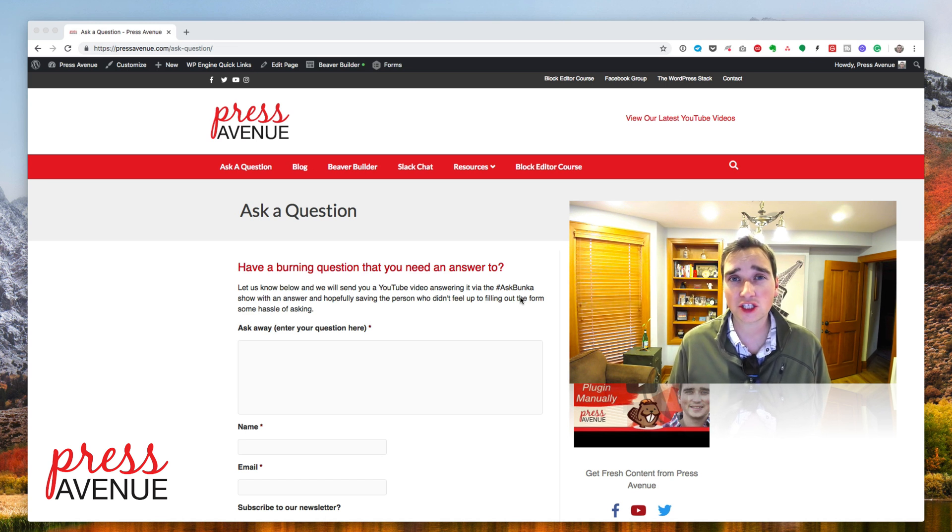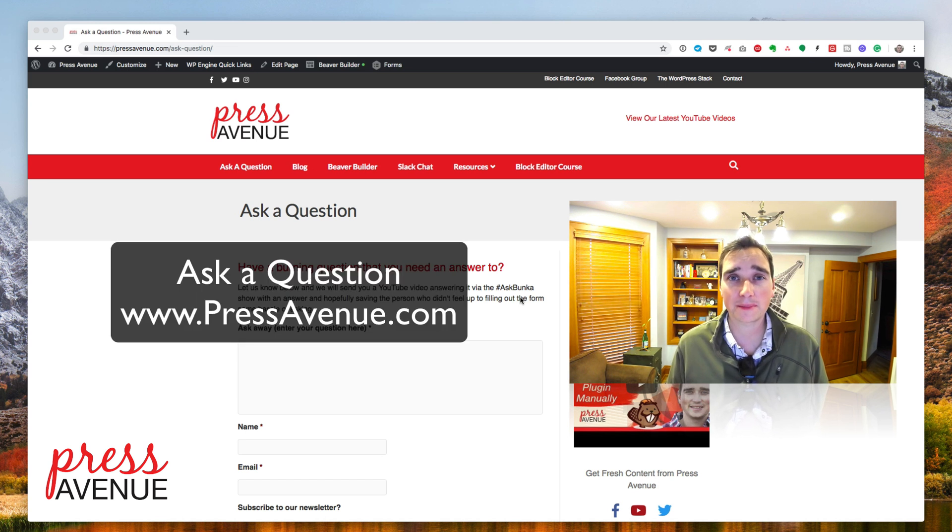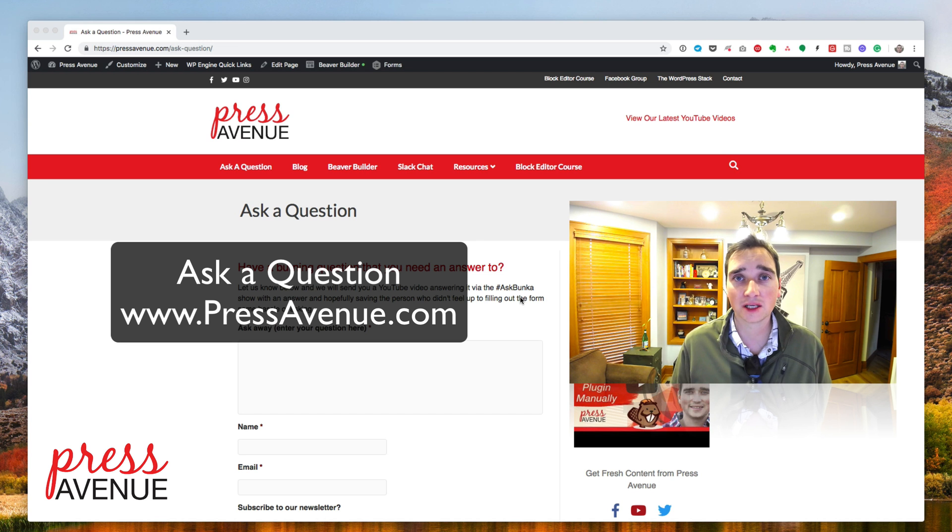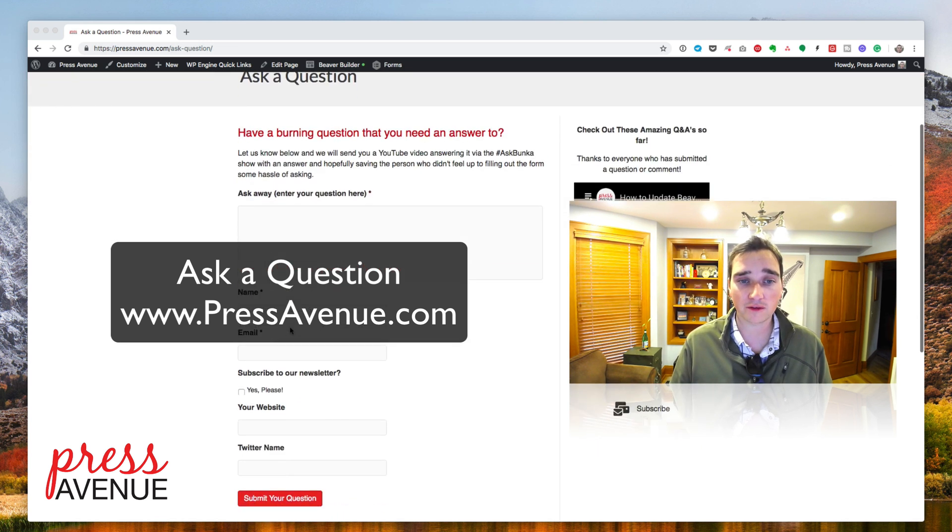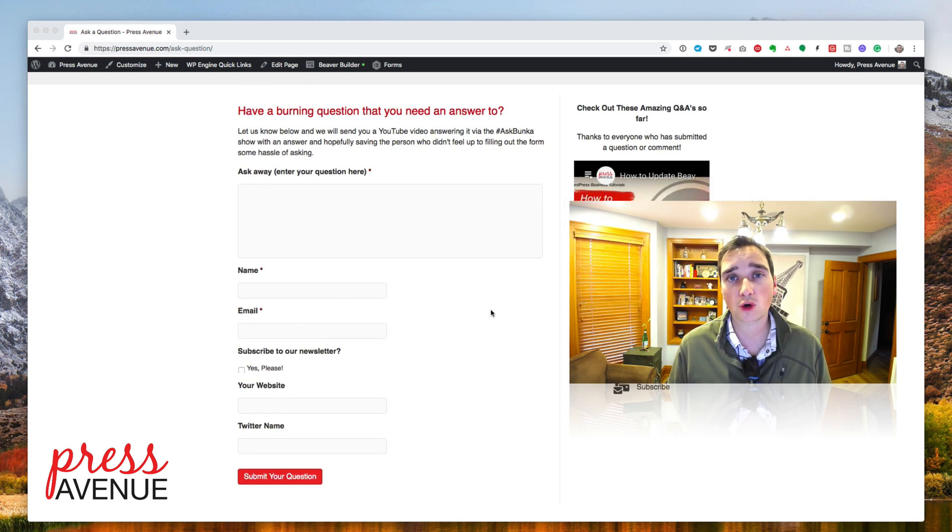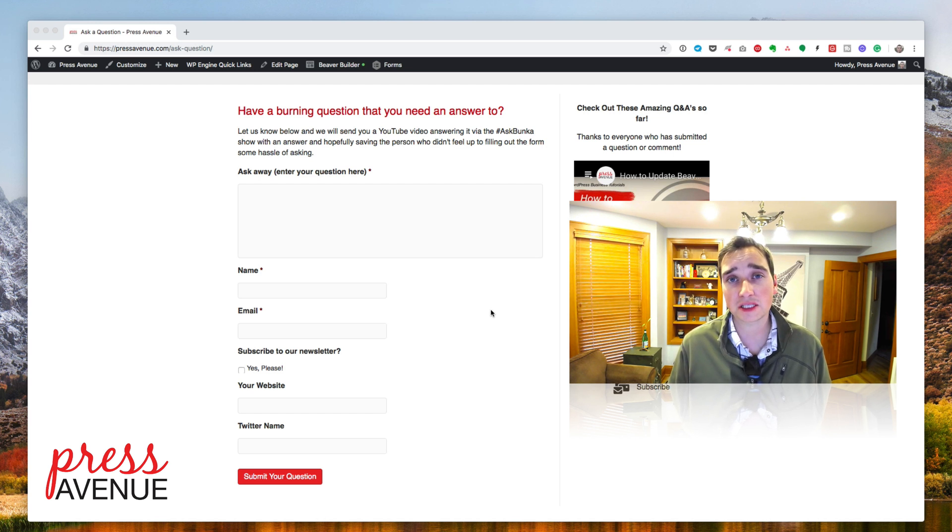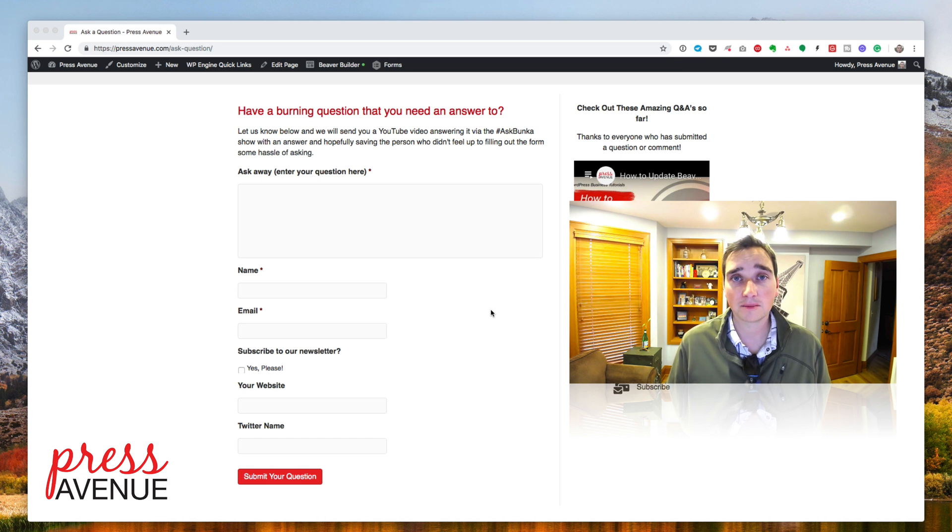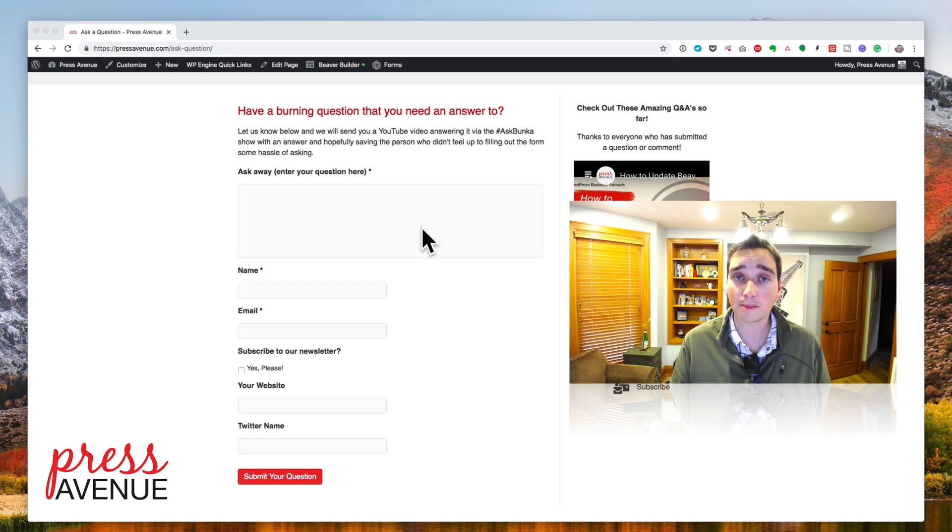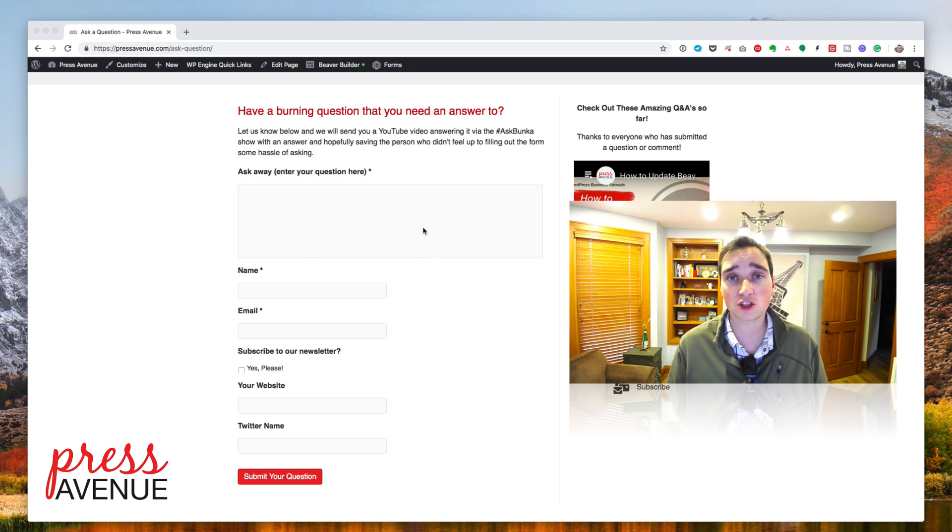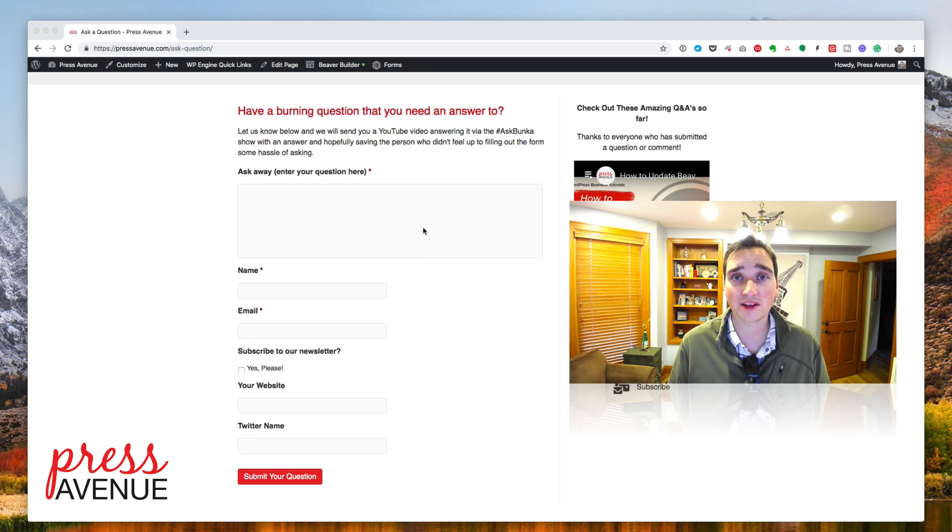Today's question was asked on our website PressAvenue.com. Just click ask a question, fill out the form. We'd love to answer your questions about WordPress, using WordPress for business, whether it's your business or for clients. Please let us know in the comments below if you have additional questions or need any more help. Thanks for watching.